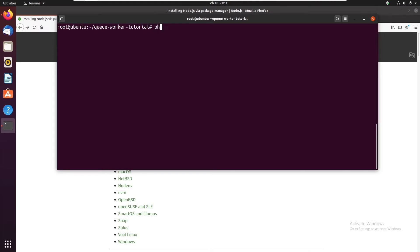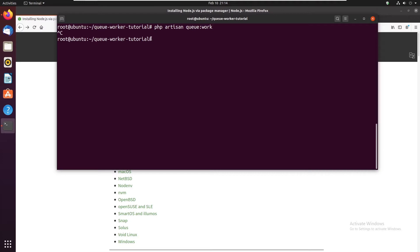So if I run php artisan queue work, the queue is started now. But if I hit ctrl C, you can see that the queue has stopped but you don't want that. You want your queue to run forever of course.